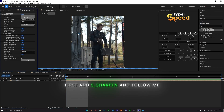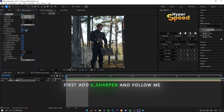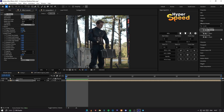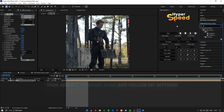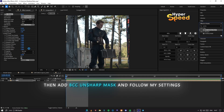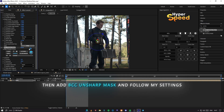First add S_sharpen and follow me. Then add BCC Unsharp Mask and follow my settings.